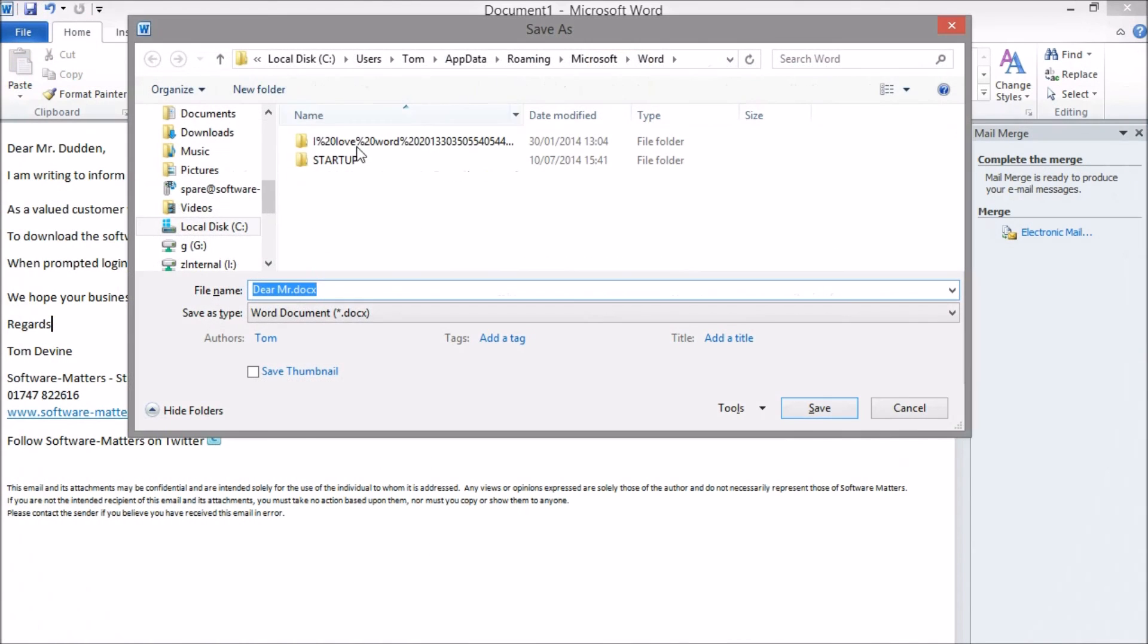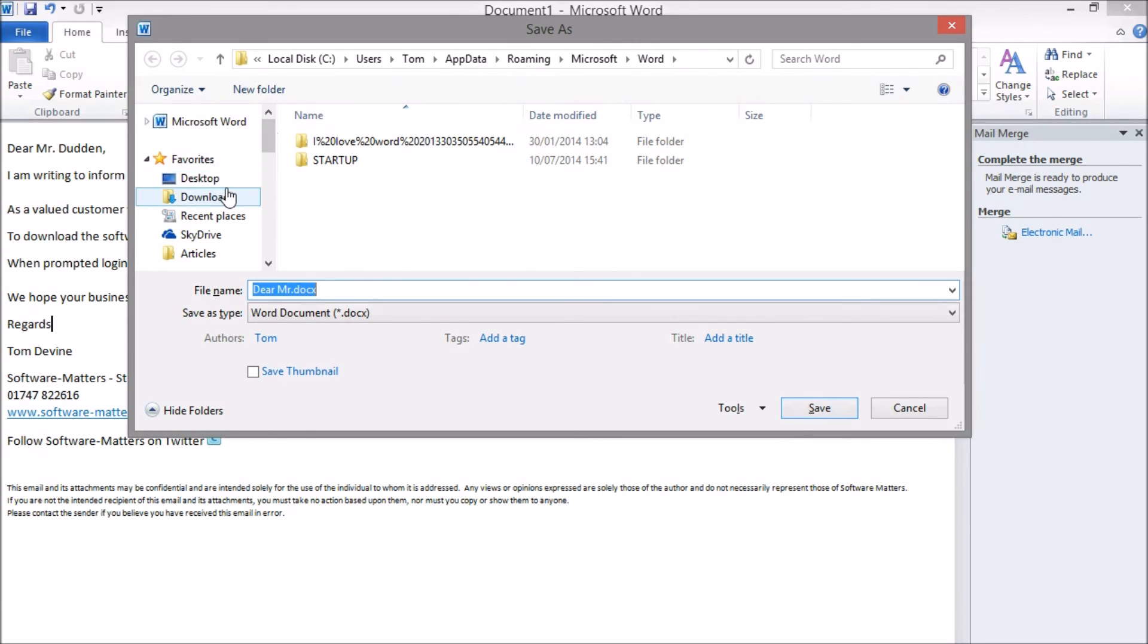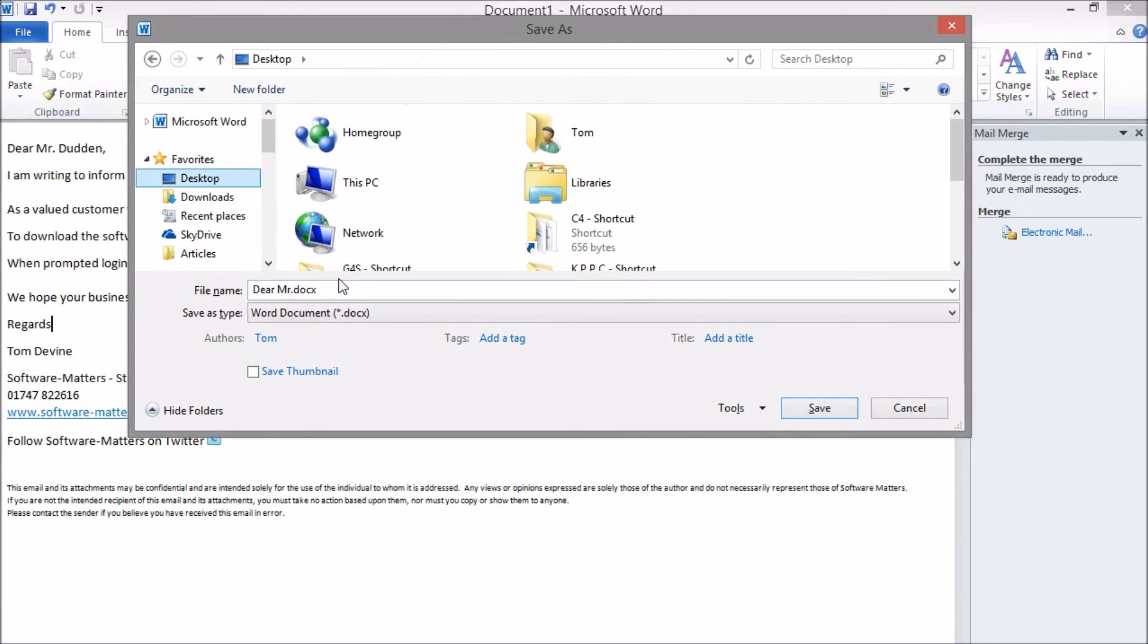You can save the Word document so you can easily do the email again in the future. The document will save with its links to the Accounts Guardian database and the filters as well as the actual contents of the email.